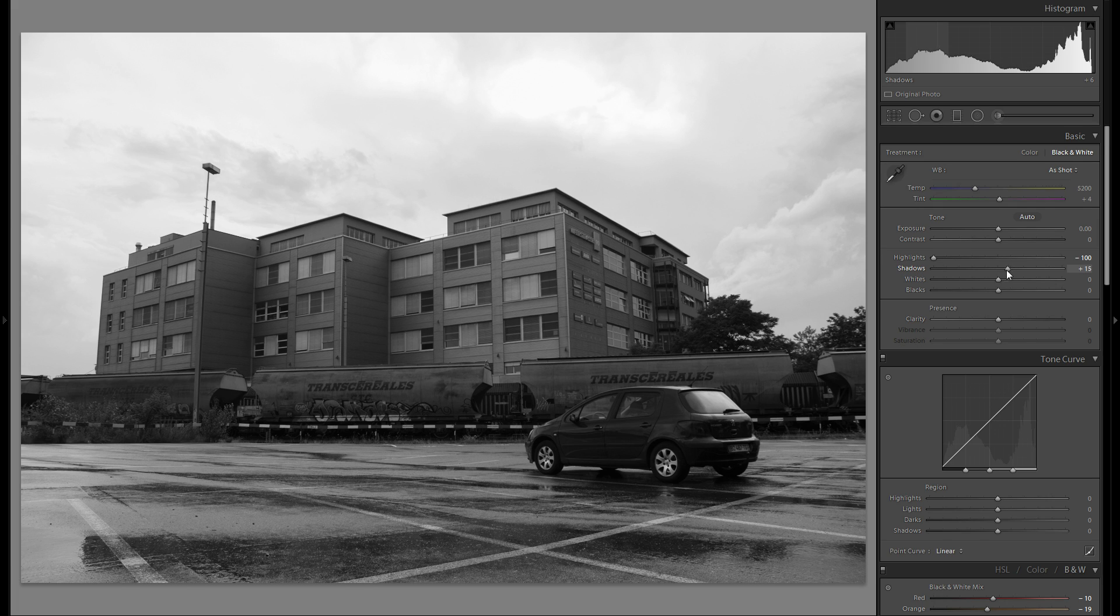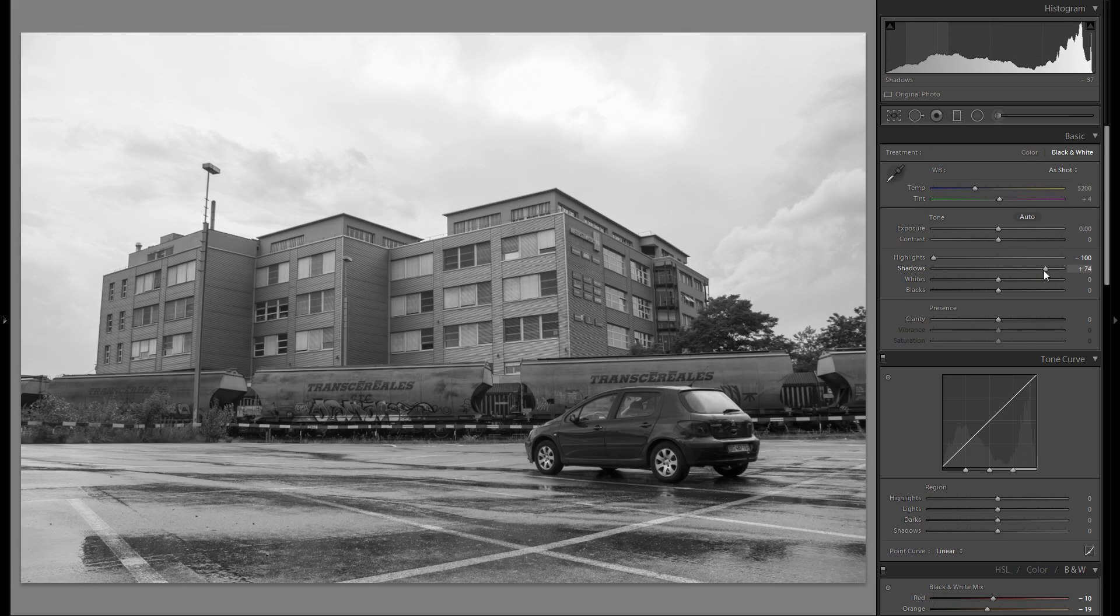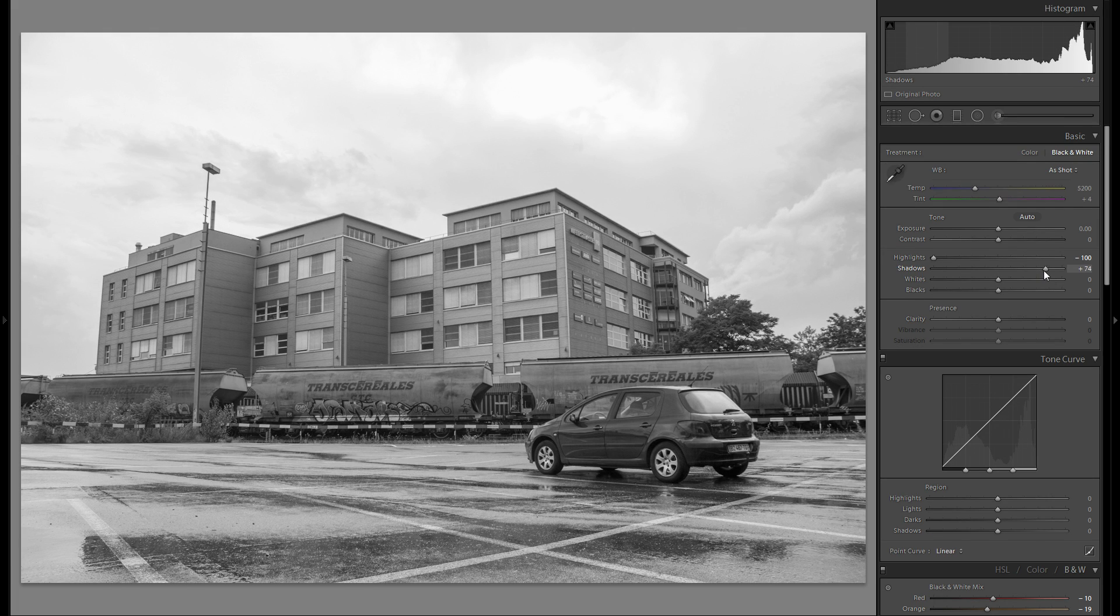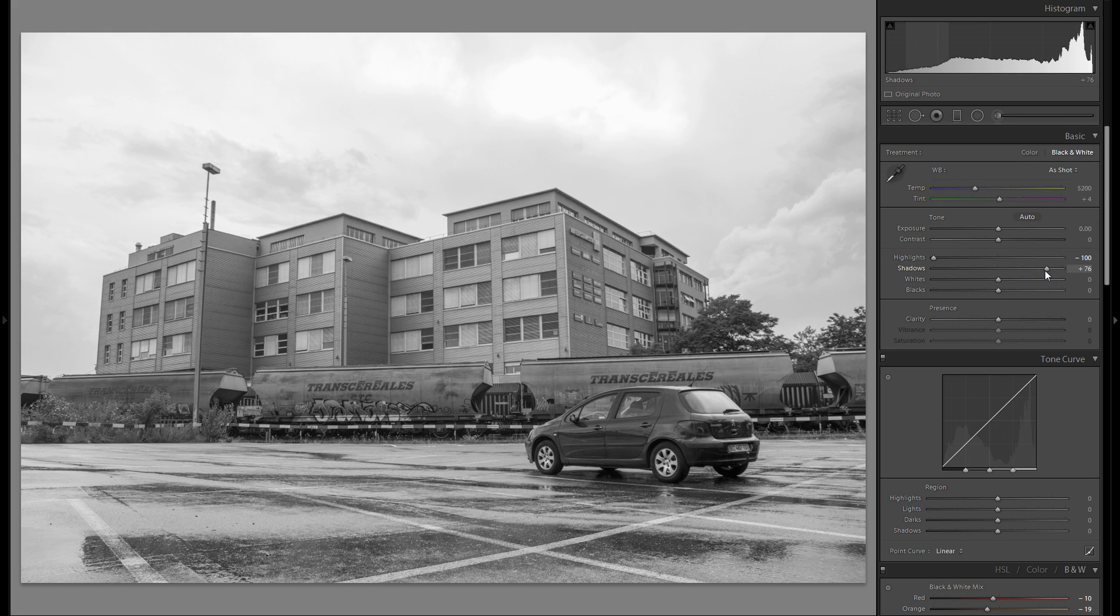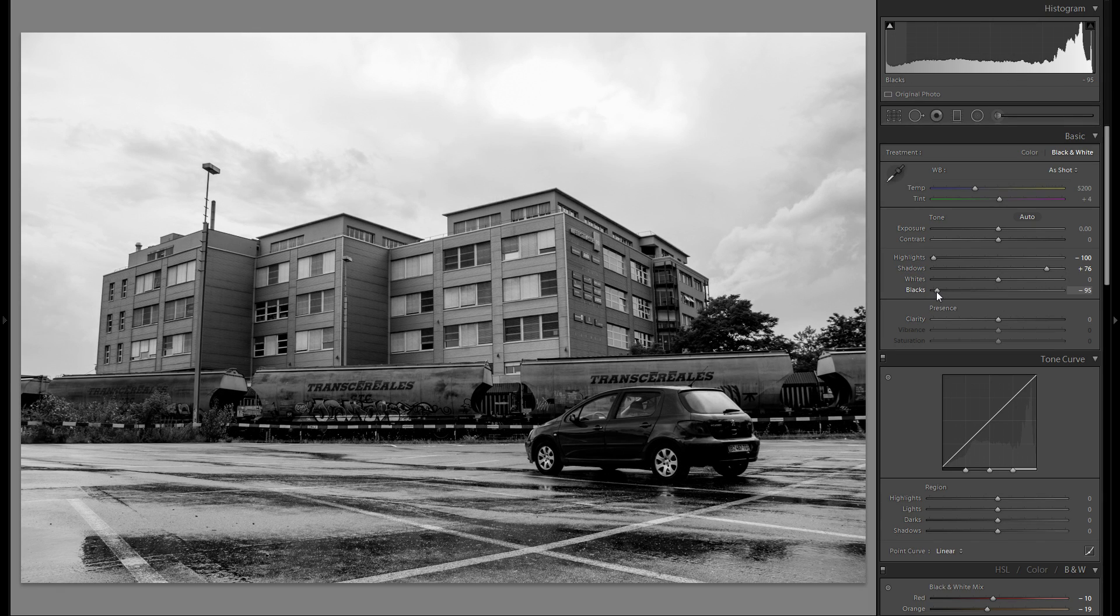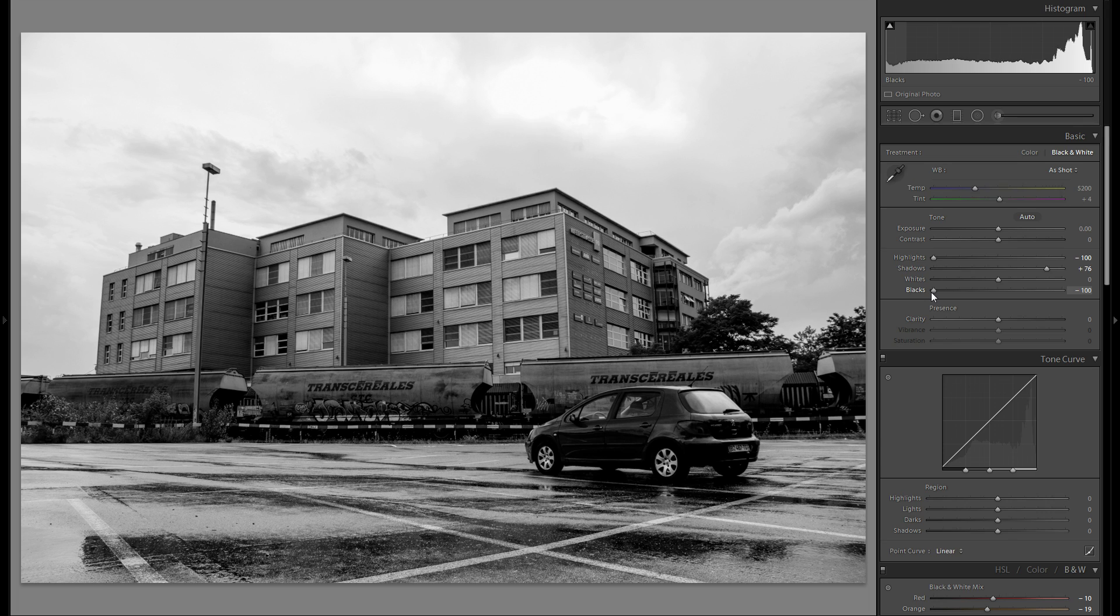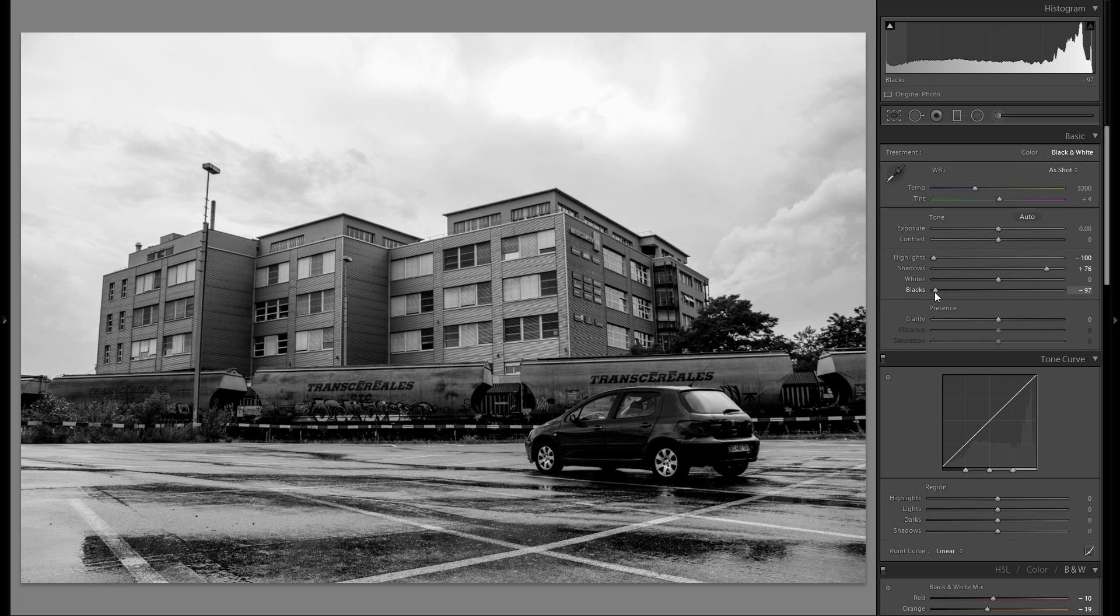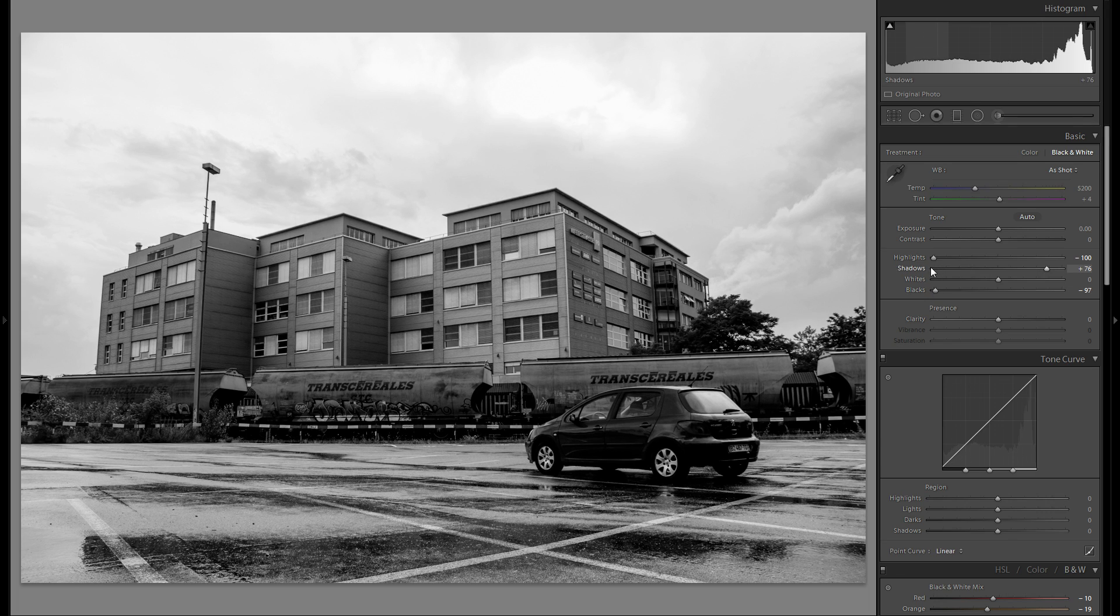Then I'm gonna bring up the shadows more than it seems necessary, but I do that in order to bring down the blacks more than usual while still retrieving some detail in the dark parts.